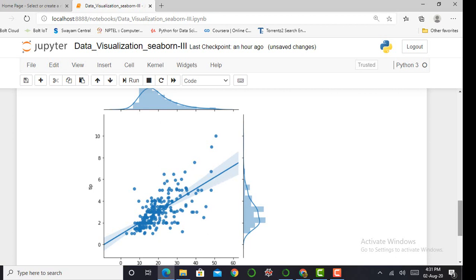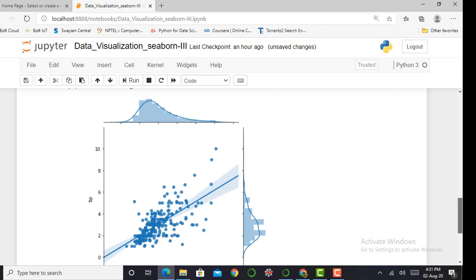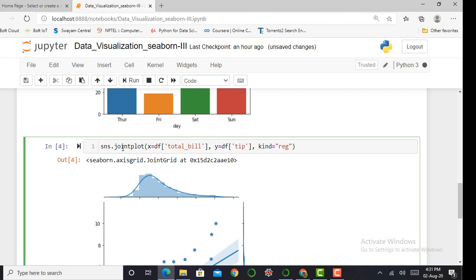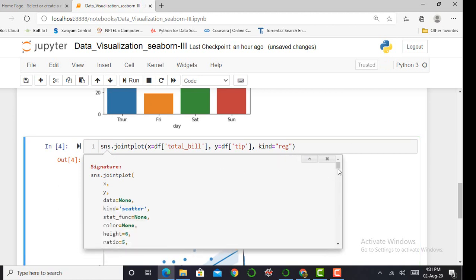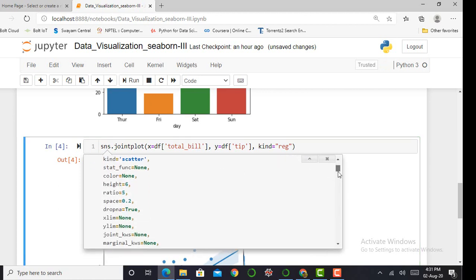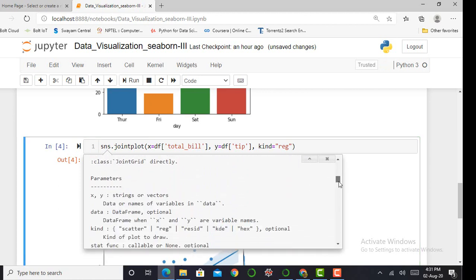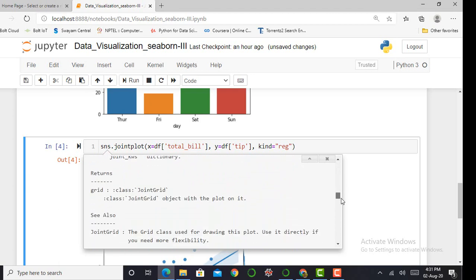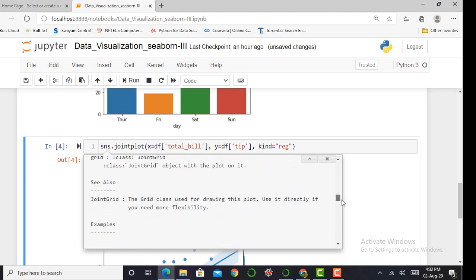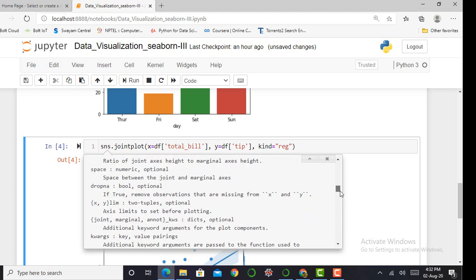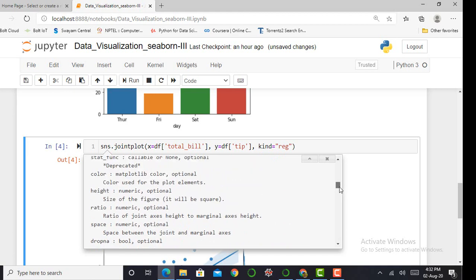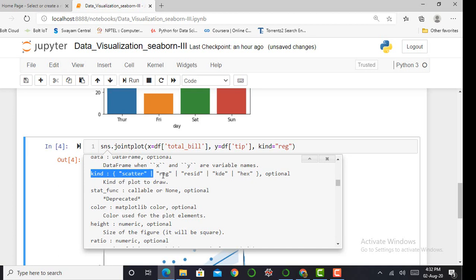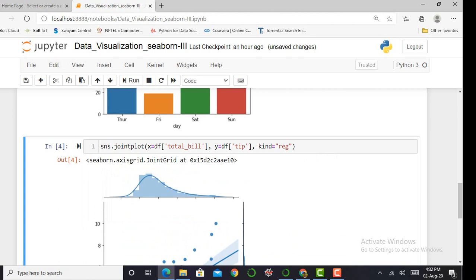I suggest you press shift+tab on your keyboard. By pressing this, you can scroll down and access various kinds of plots. It provides various kinds, so please go and see the various kinds available.